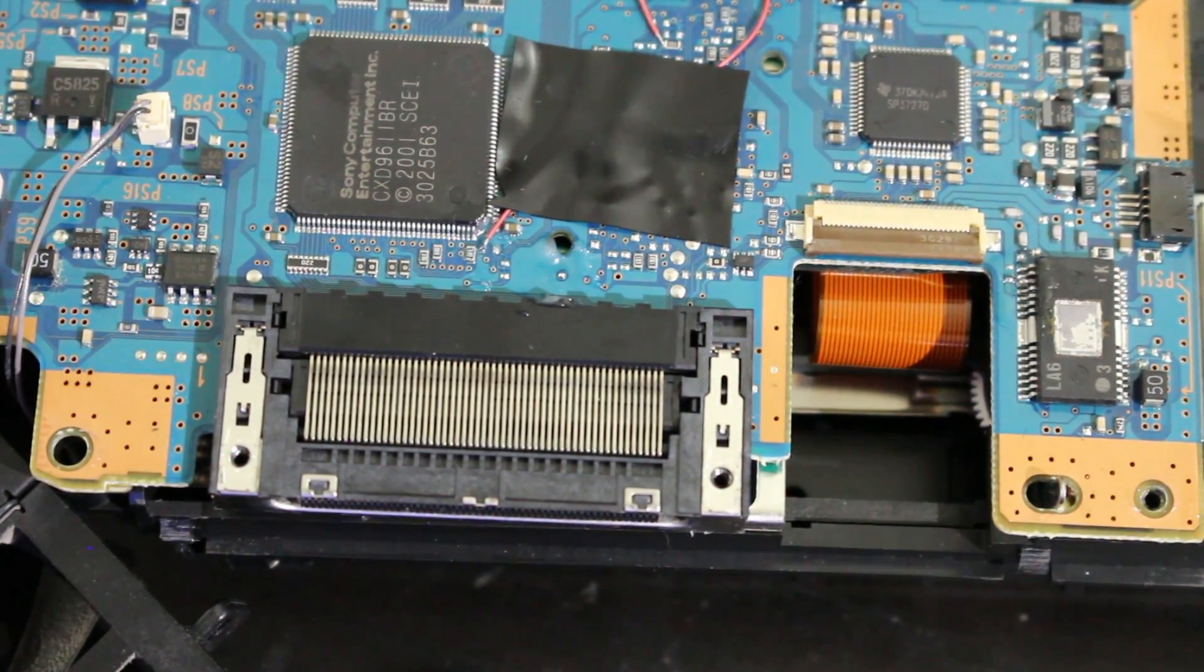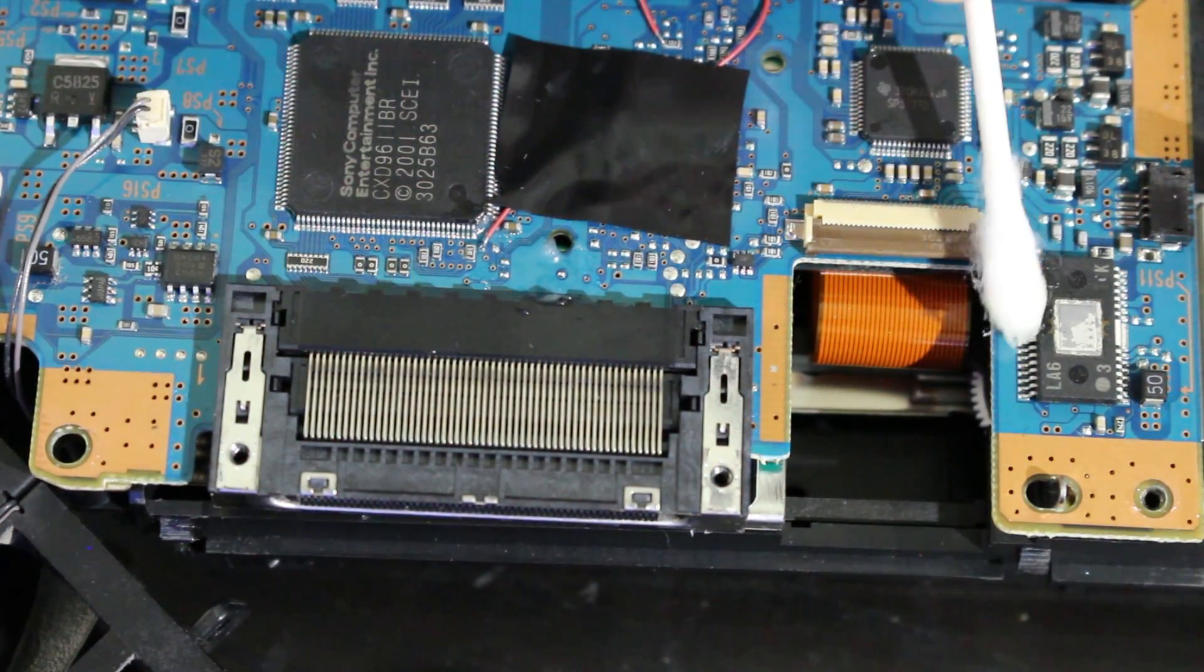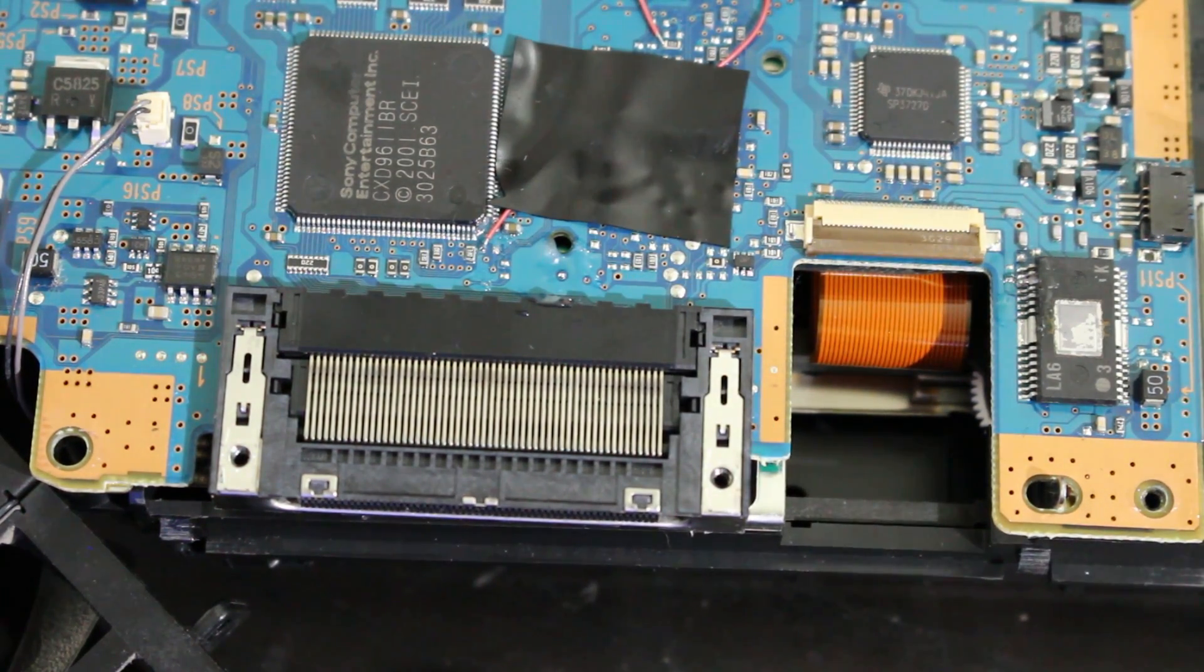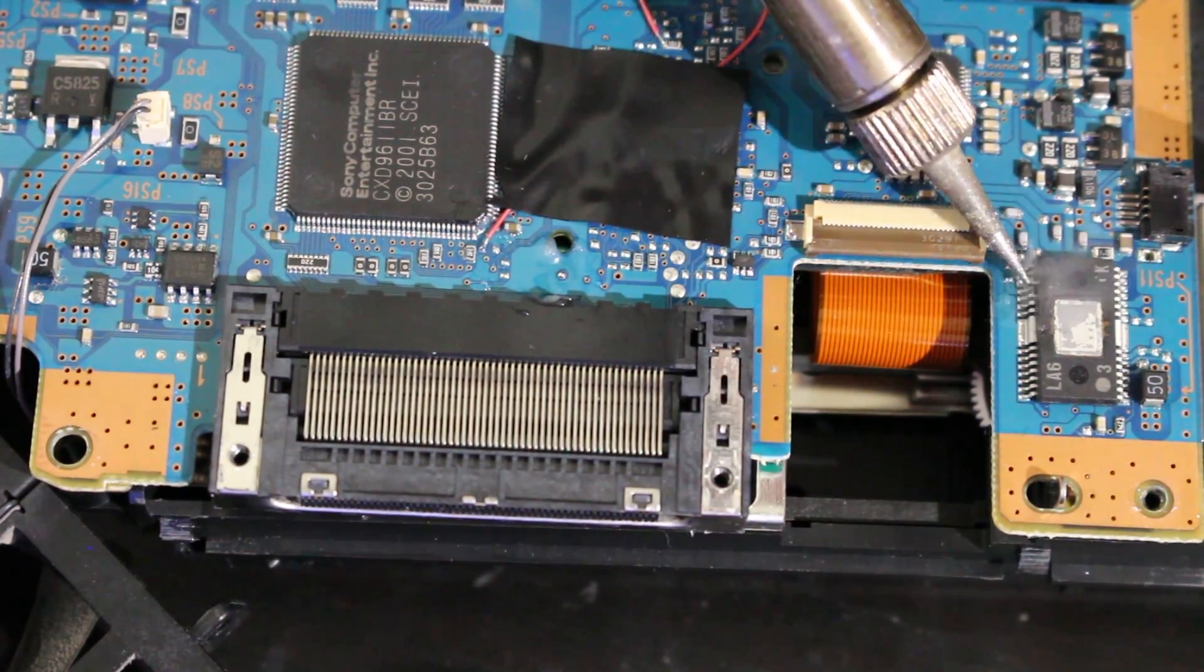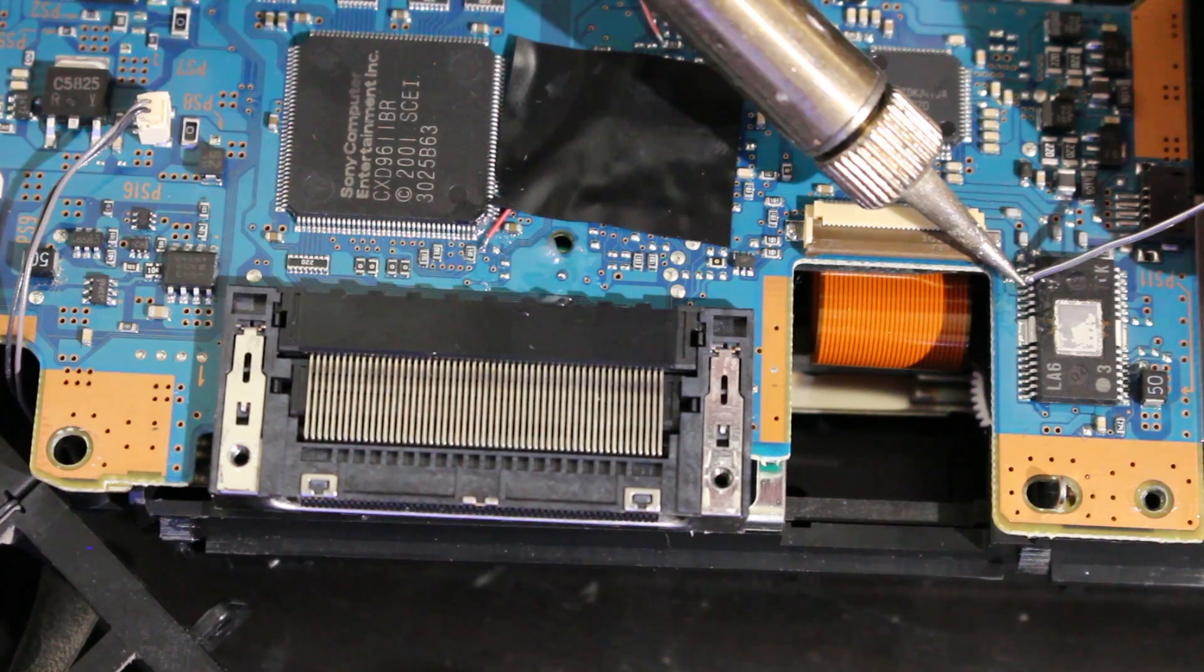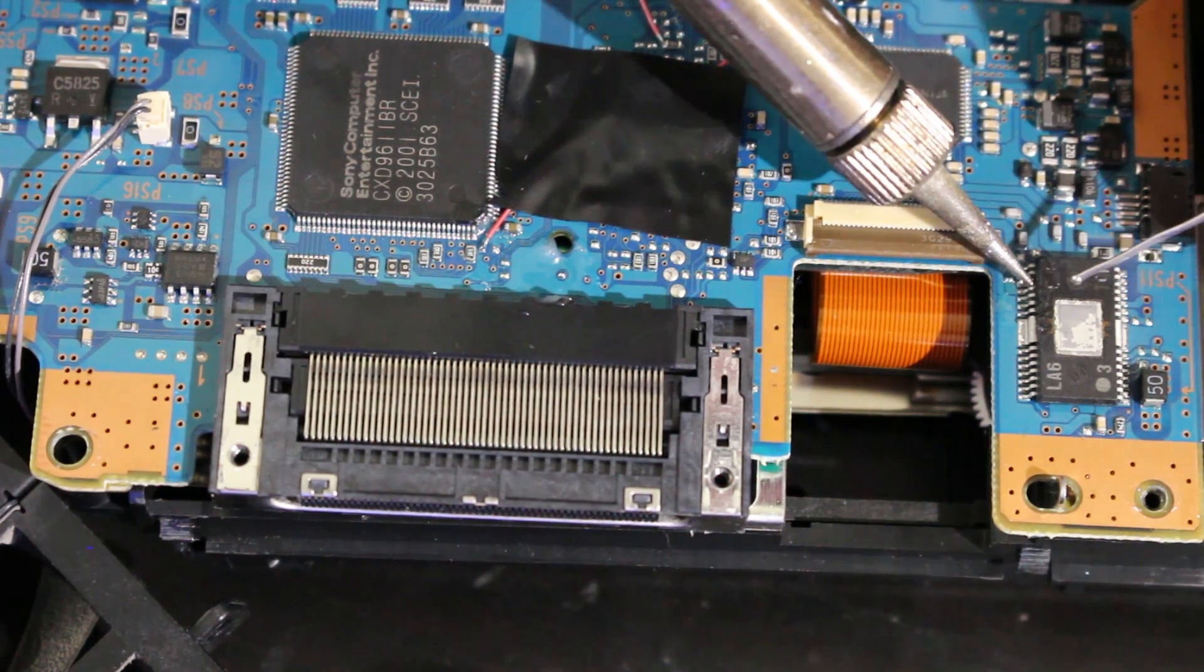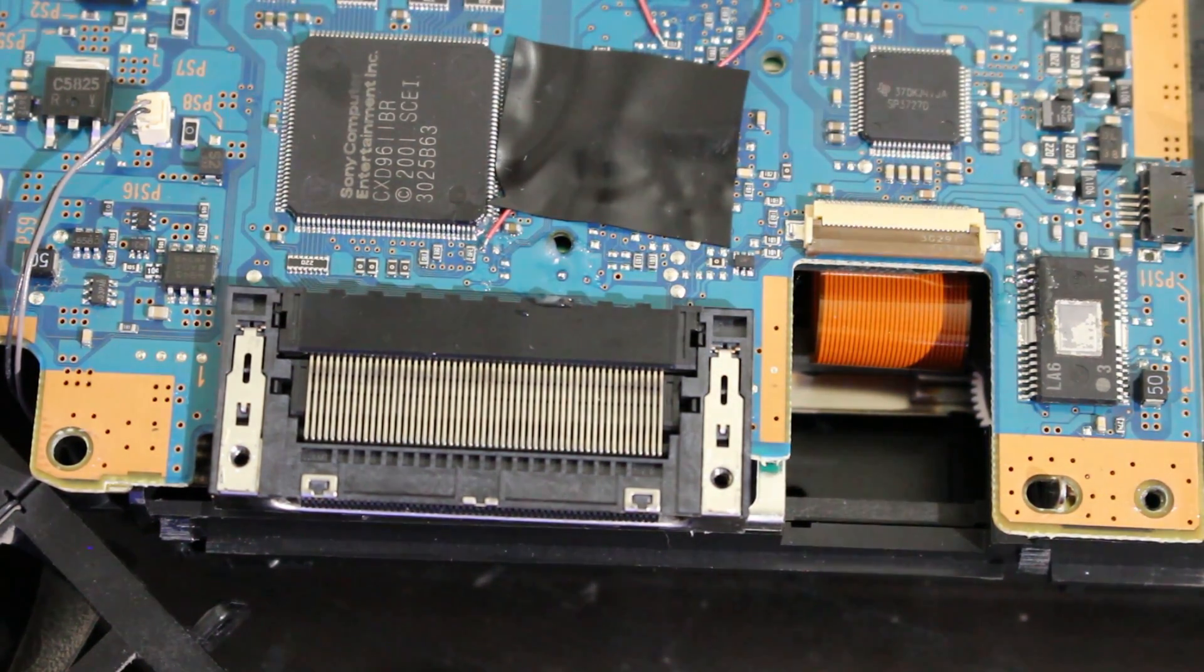So now what I want to end up doing is I would like to go ahead and flux this properly and also tin it to make our connection nice and easy. So with that, I'm going to flux it up. I'm going to tin the tip of my soldering iron, put a little bit of solder on there. There we go, that's really all we need. I can put a little bit more on. Okay, that's good enough. I can already tell it's lifted and such.